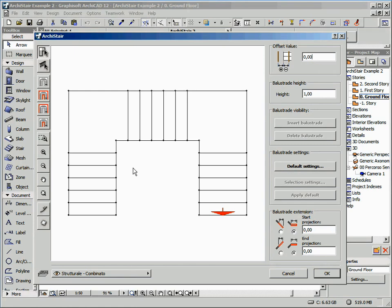First of all, let's select the sides where we want to insert the elements. We can click on the first side of the first step, and then by holding the Shift key, we can click on the side of the landing. All the included sides will be selected.